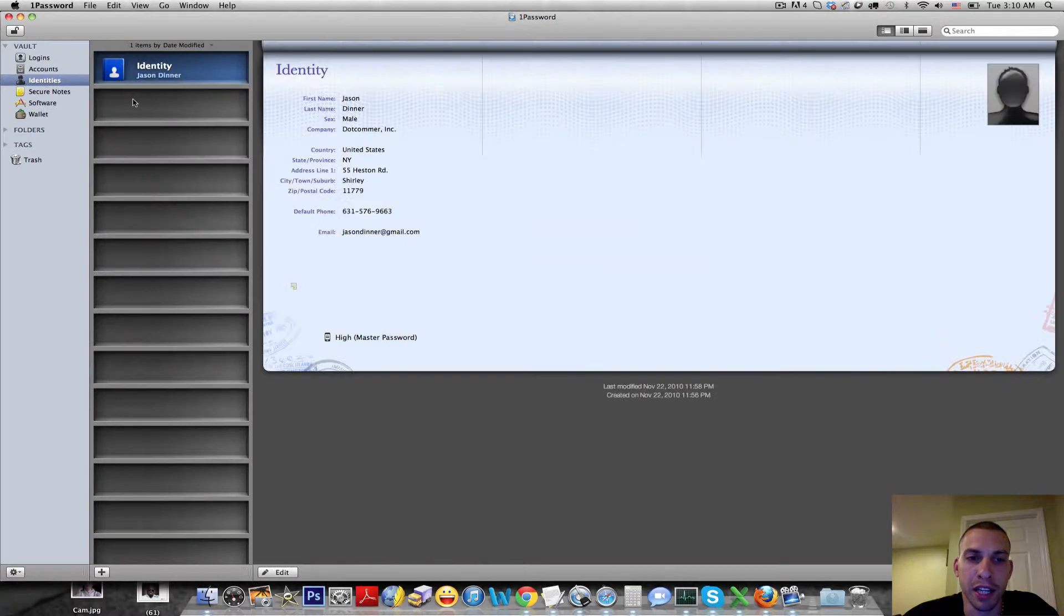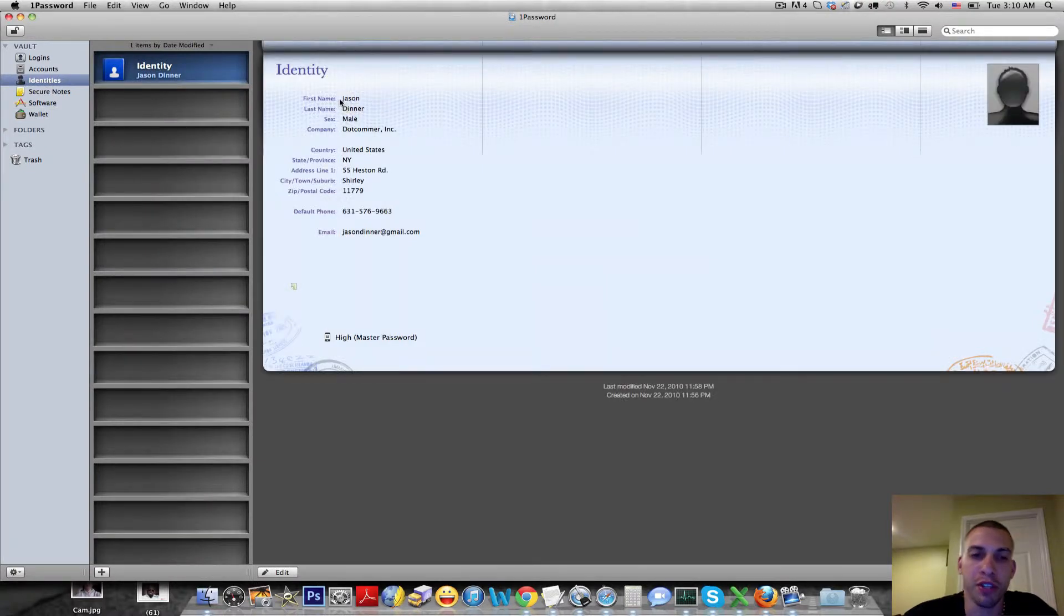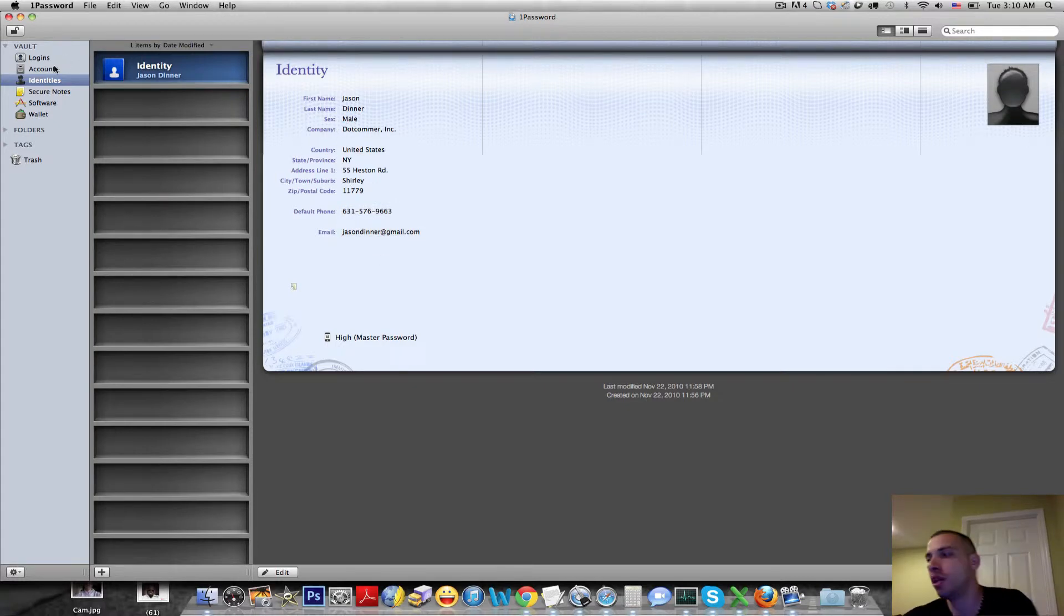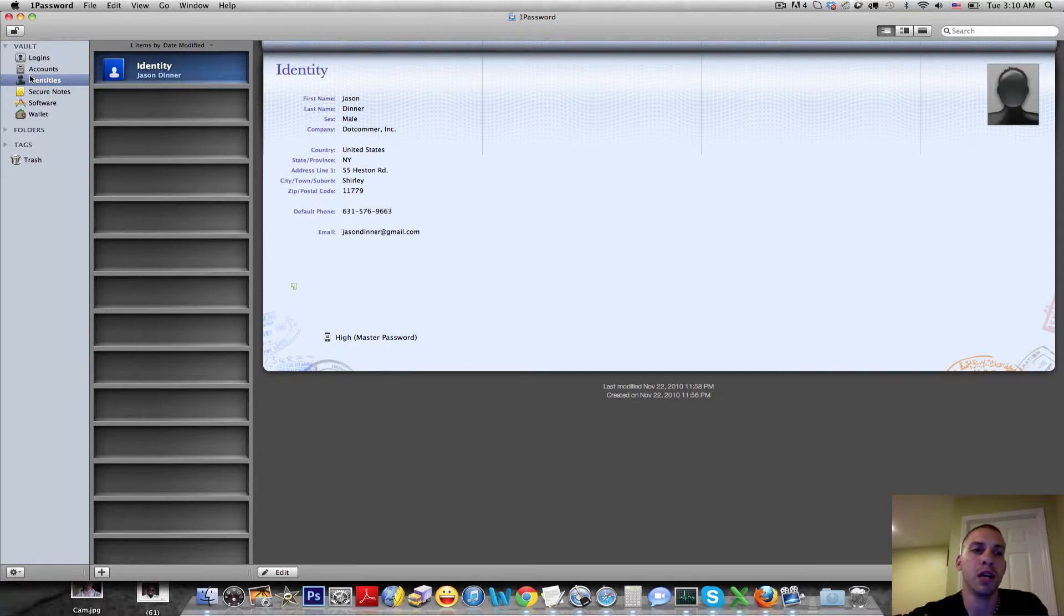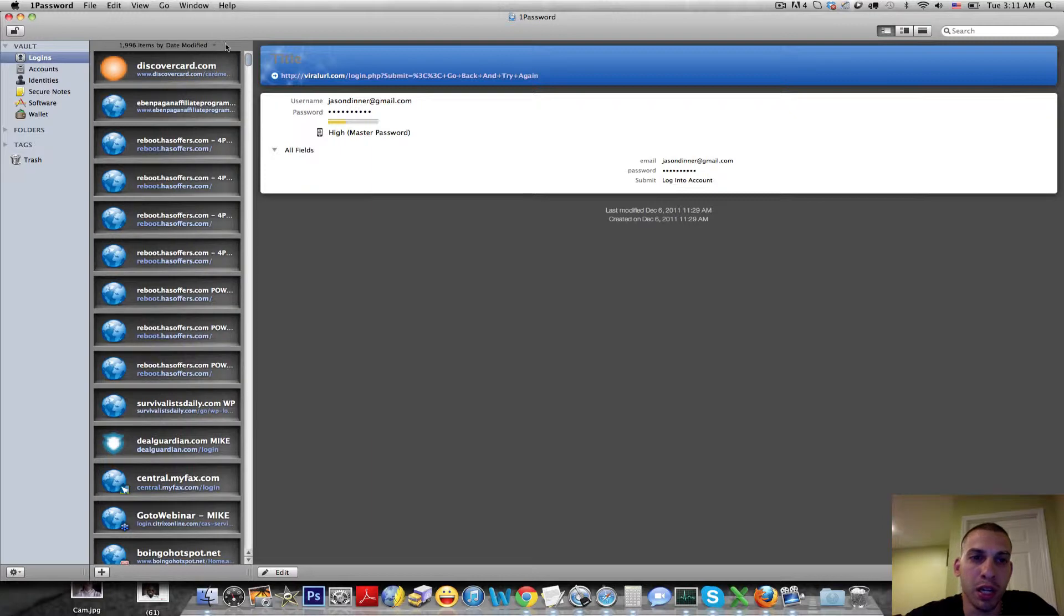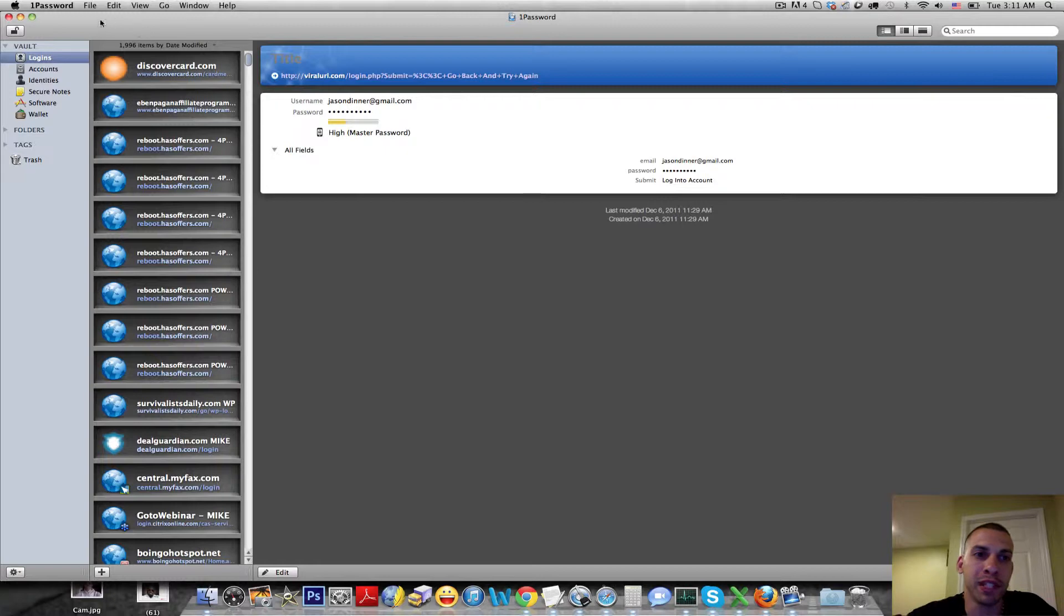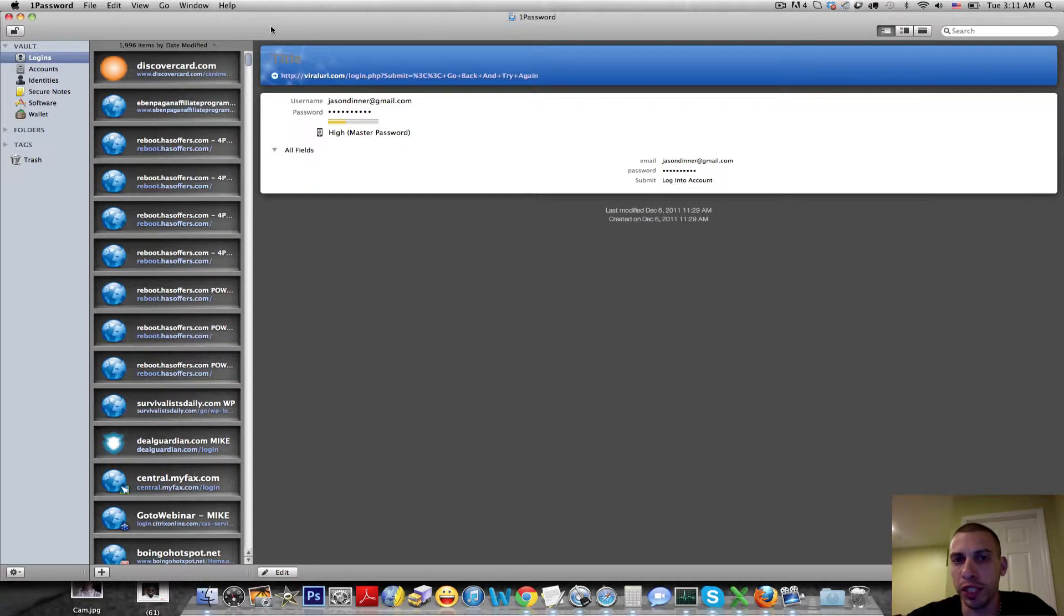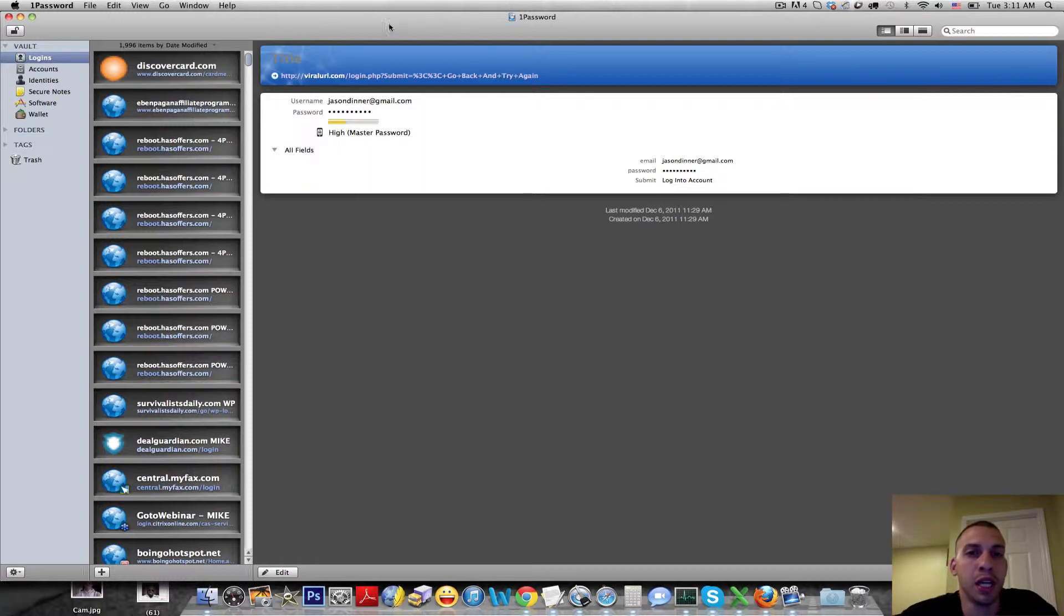Same thing with like an identity. If you're creating an account you need to enter your first name, last name, address, phone number, email, all that stuff, you could just hit one little button and it fills it in all for you. And mind you, this is all password protected and encrypted. People can't get into your 1Password unless they know your master password and everything is encrypted and safe to the nth degree, unless they hold a gun to your head to get access to your stuff, which you know could happen but let's hope it doesn't happen to you.